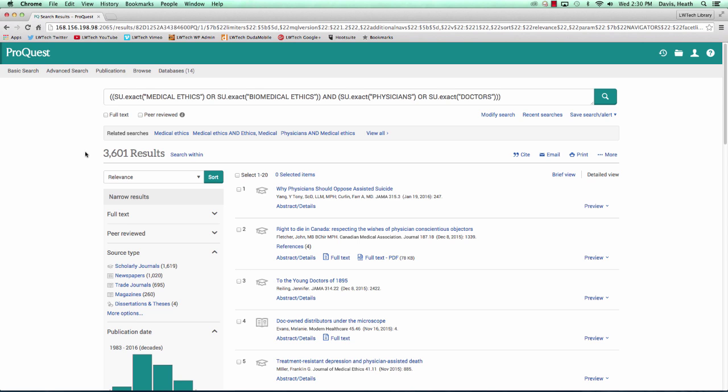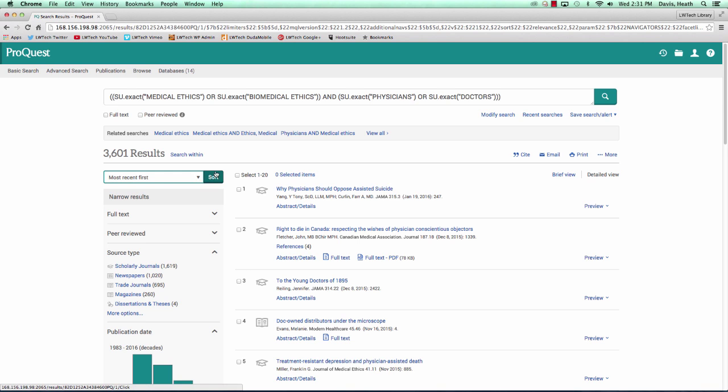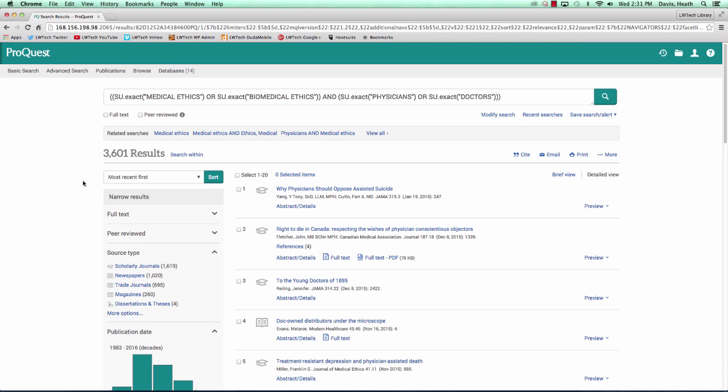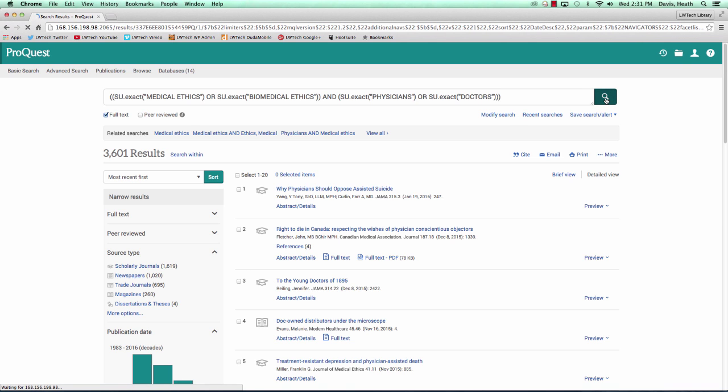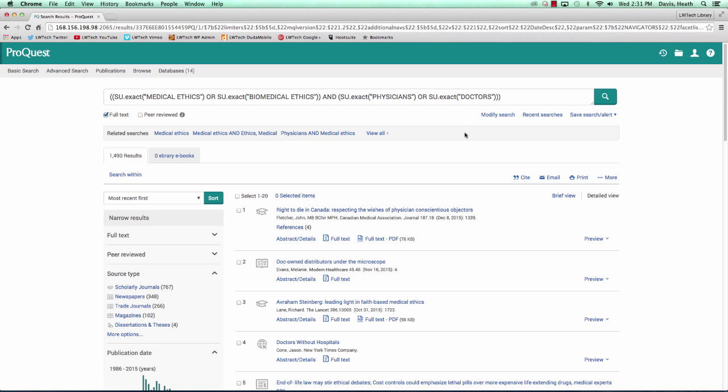Below the number of results, in the left-hand panel, is a drop-down box where we can sort our list of results by relevance to our search terms, oldest first, or most recent first. From this drop-down box, let's go ahead and select most recent first and click sort. When we use the related searches feature, it took away our full-text limiter. Let's go back up to the search box at the top and select the full-text checkbox below. Select the green magnifying glass button to the right of the search box. We are now down to 1,490 results.